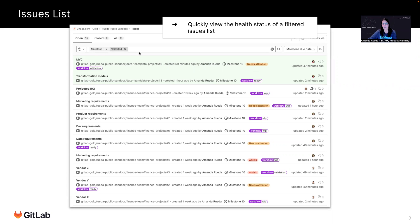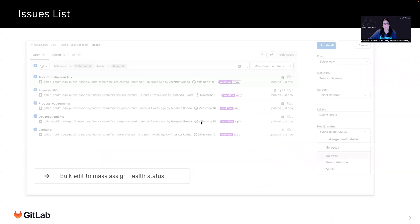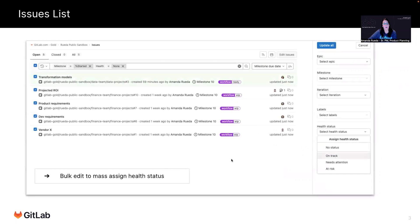So it's very easy to see the status of what's going on in the current milestone. I could even slice this further by assignee, by a label, and I could get very concise information and include that health status. Also in the issues list, I can bulk edit the issues to assign health status.